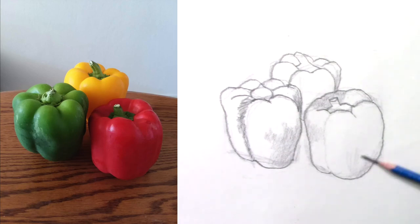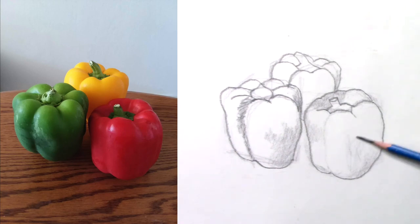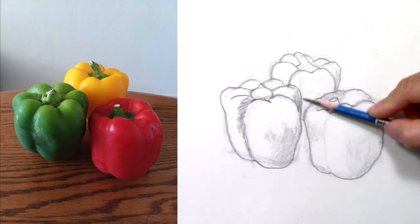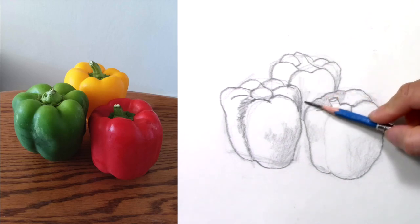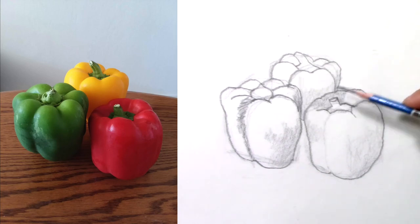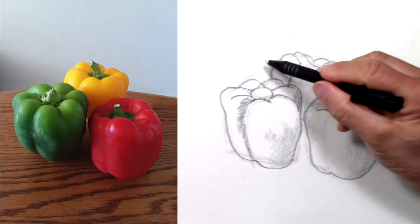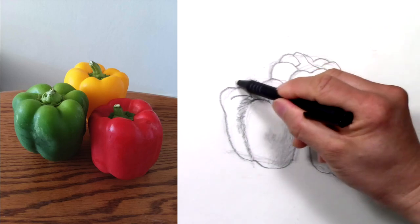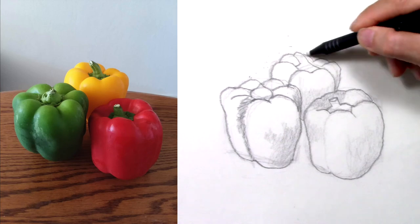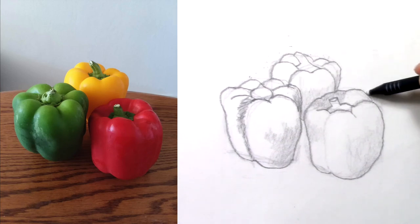I'm almost done here. More shading on the yellow, and that's all there is to it.